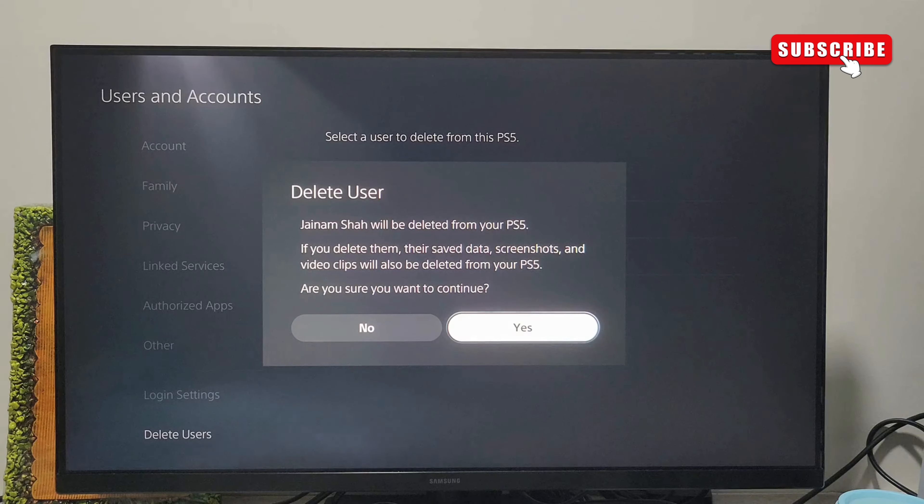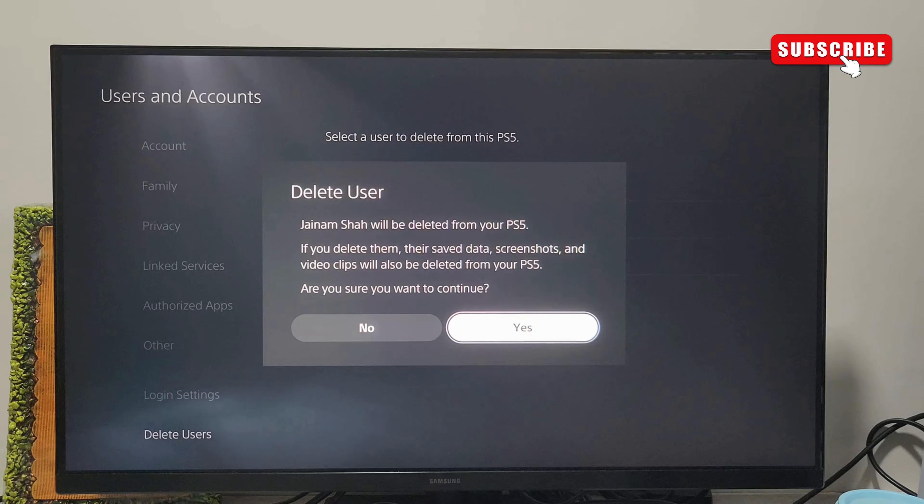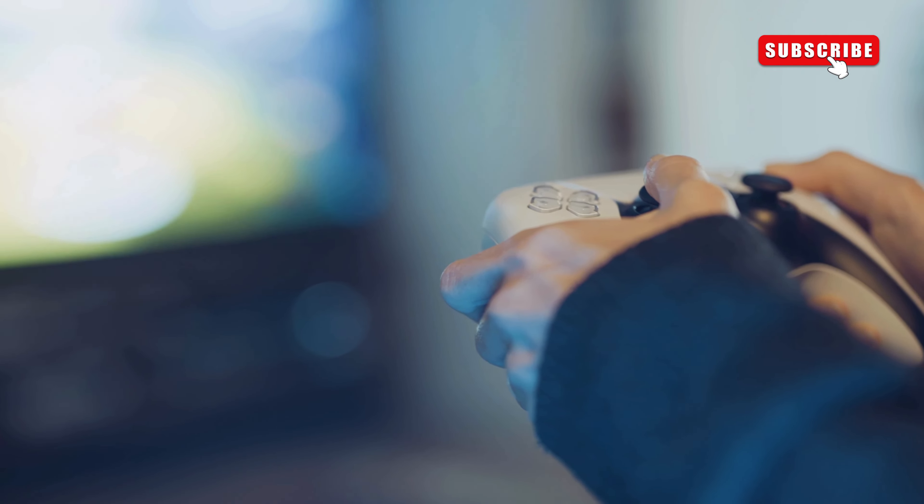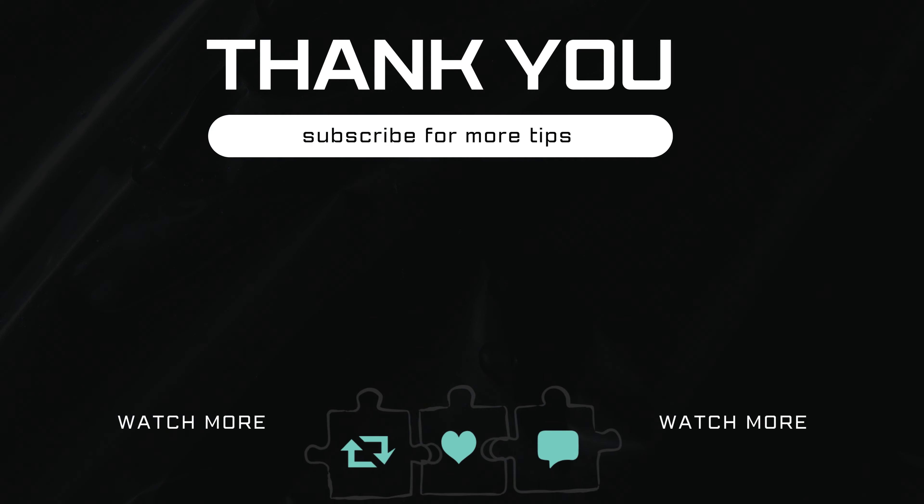This won't delete the account itself, just removes it from the console. If you have any questions about this, feel free to ask them in the comments below.